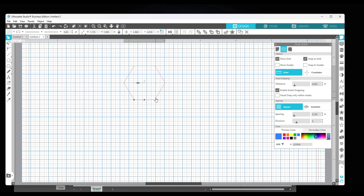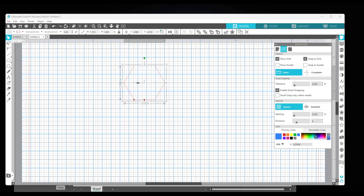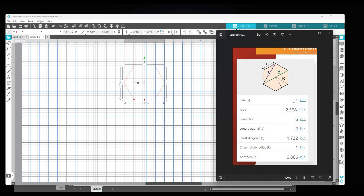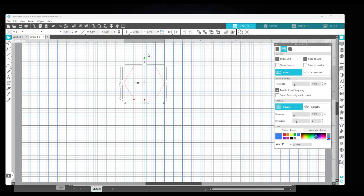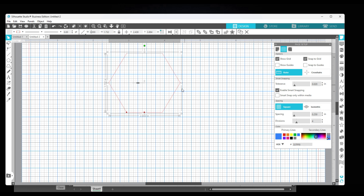My hexagon is still not the size I want. Referring to my calculator, if I want one inch sides, the widest part needs to be double - it needs to be two inches wide. I'm going to make sure the lock button is on and change the width to two. It automatically calculates the height to keep the aspect ratio perfect. If I had the lock button off, it would have only changed the width and not the height.